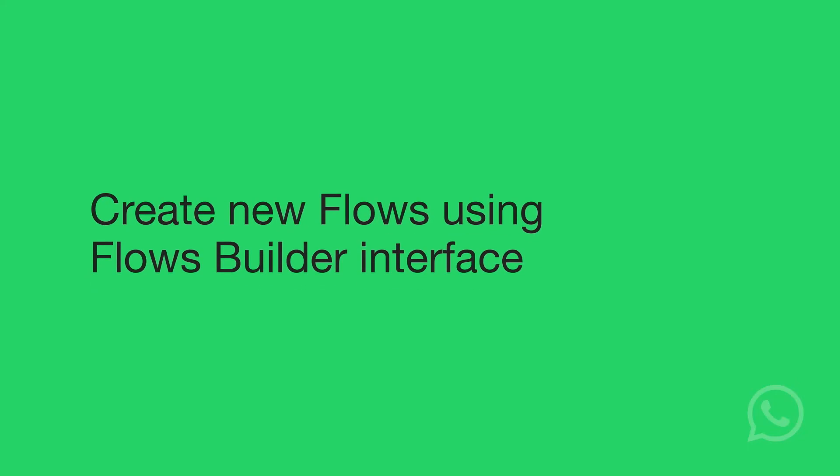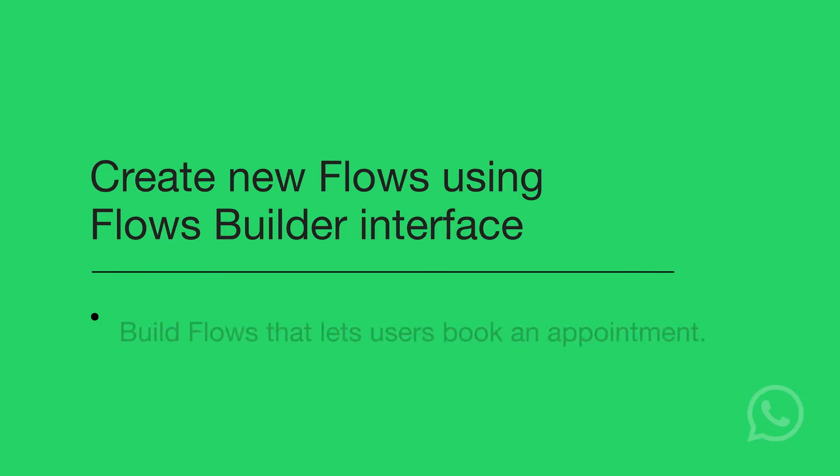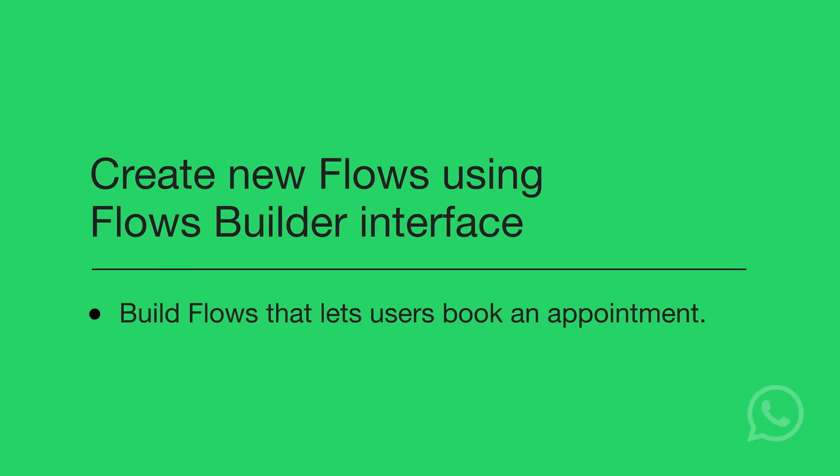In this video, we'll show you how to create new Flows using Flows Builder interface and connect an endpoint as a back-end to populate Flows data.